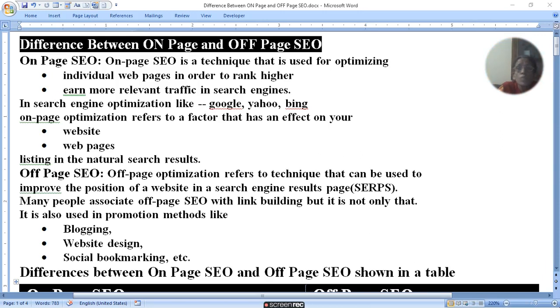Hello viewers! I am going to show you the difference between on-page and off-page SEO. As you know, SEO means search engine optimization.